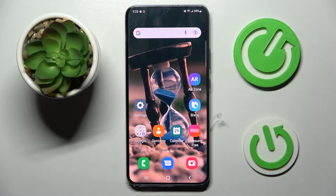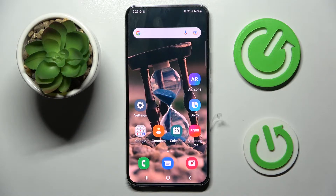Hi! In front of me is Samsung Galaxy S22 Plus and today I would like to show you how you can pick font style on this smartphone.